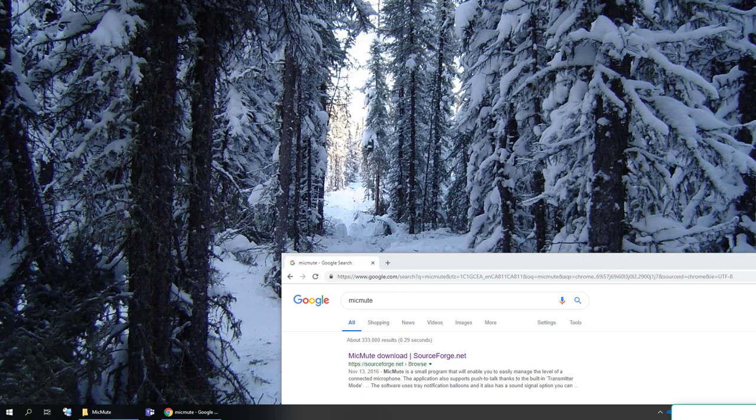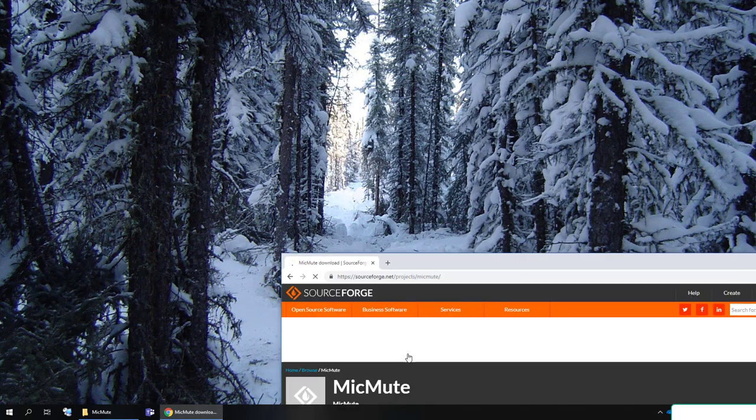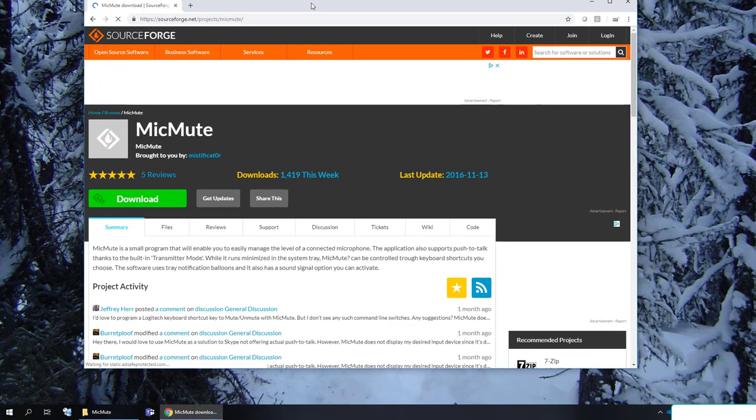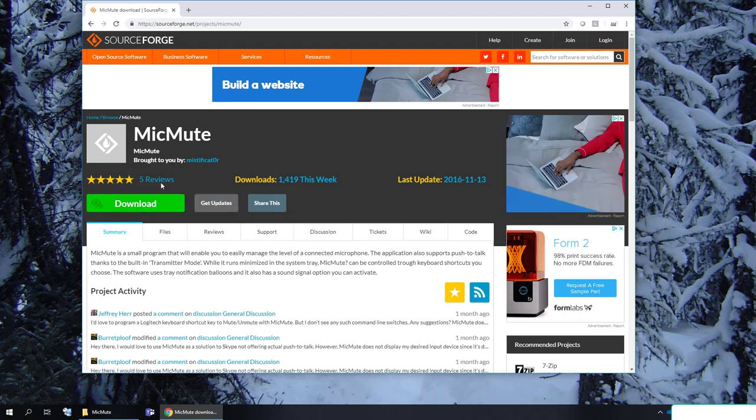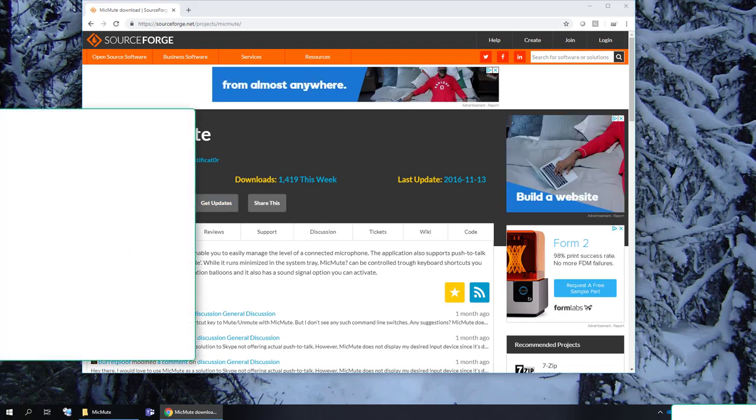So there's a great little tool that's free called mic mute. So you can see here I've got mute mic or mic mute I should say. So just google it and then go to SourceForge to pull it down and let's pull it up here. Download it and let's get to installing it.